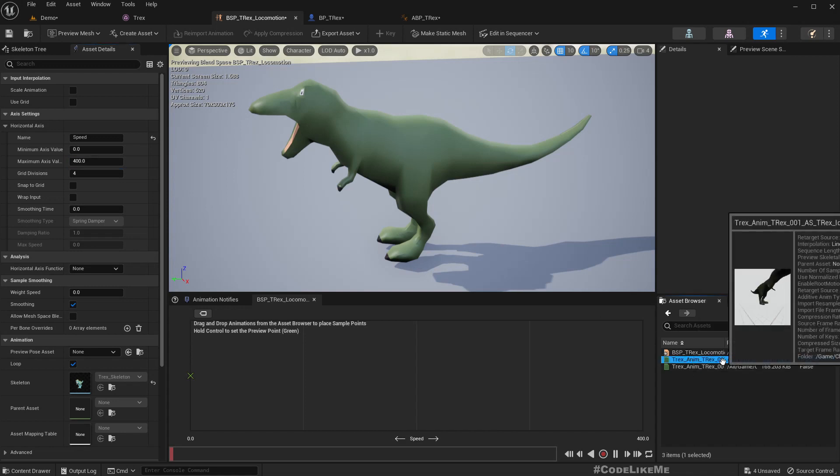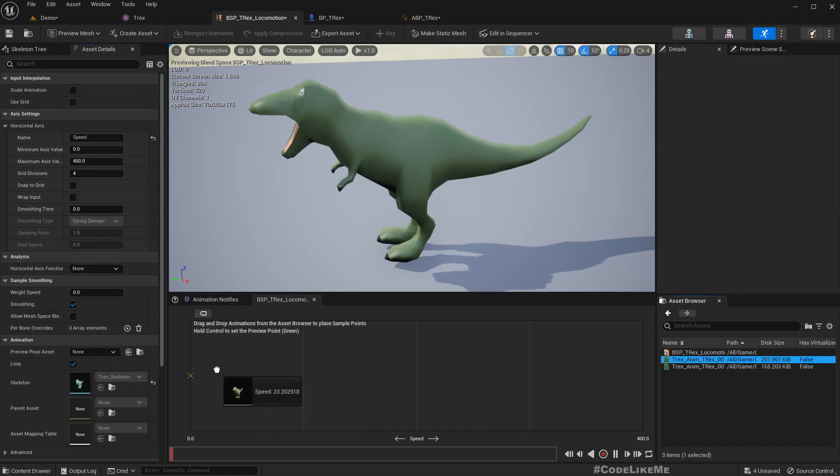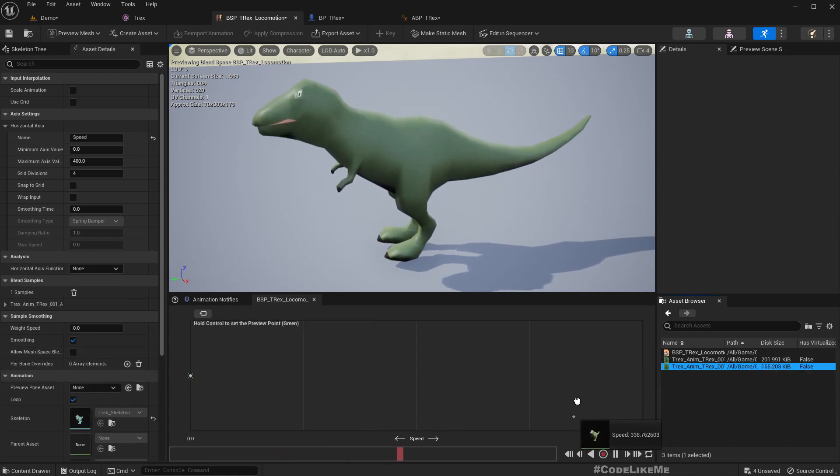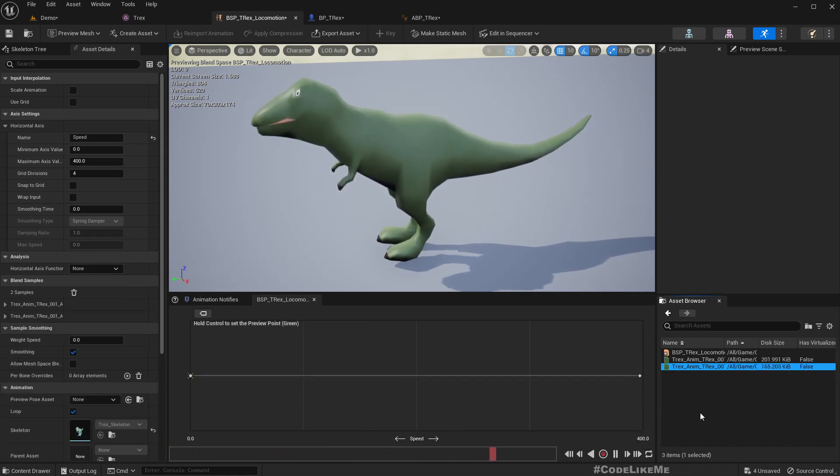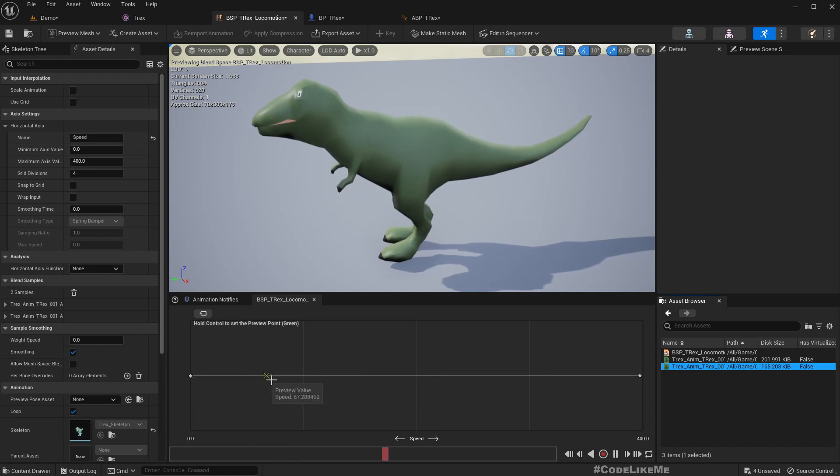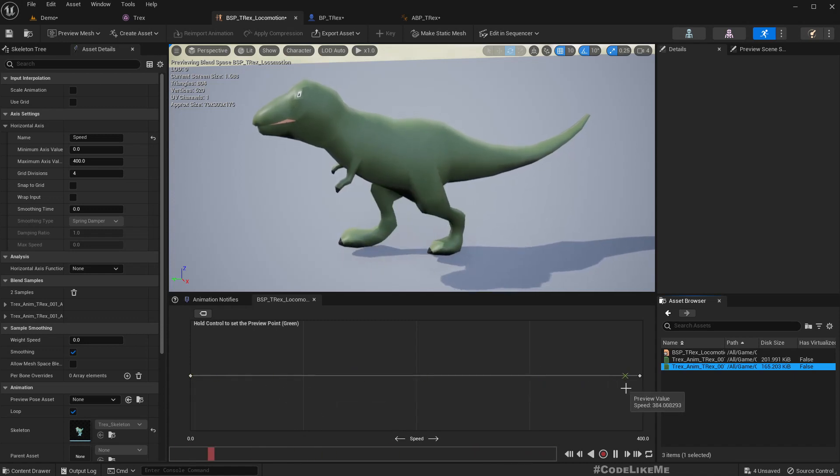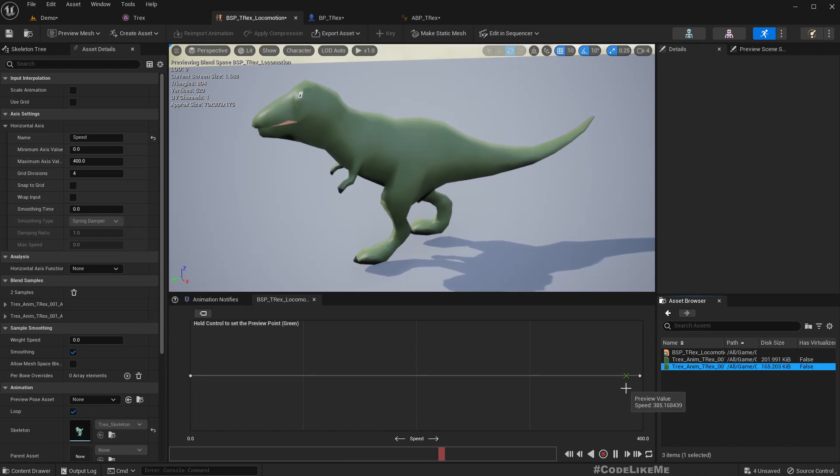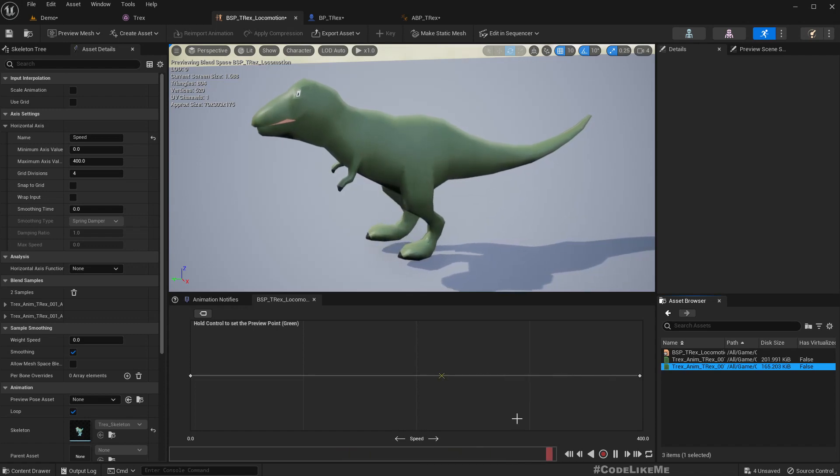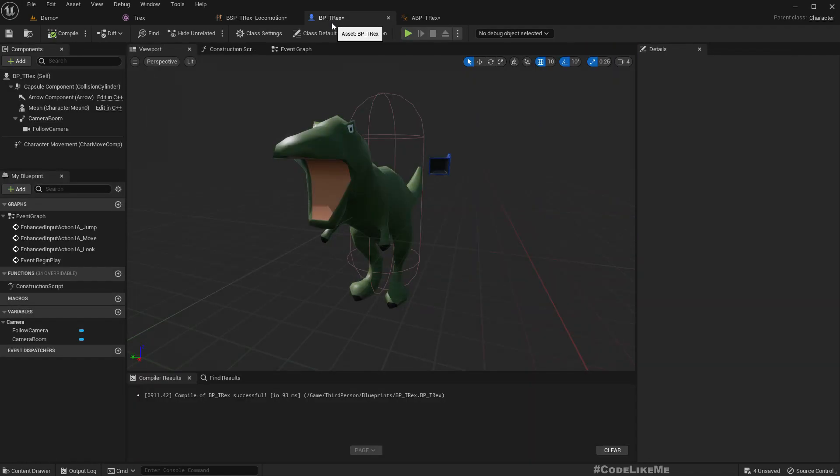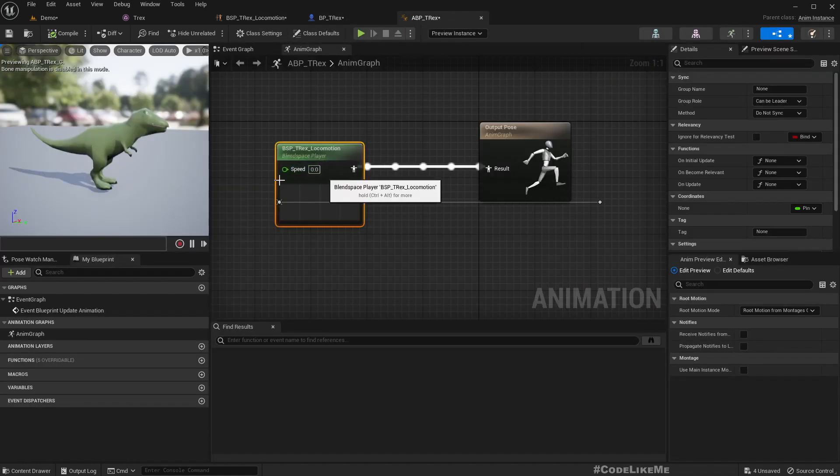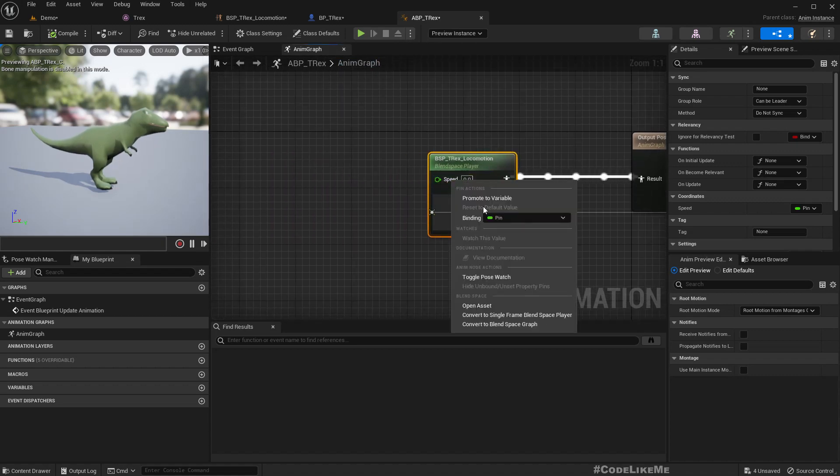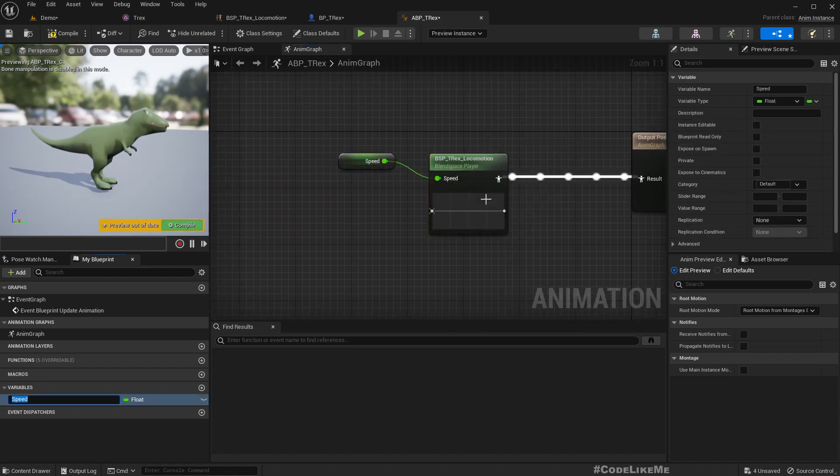This is idle, let me put it here, and the walking animation, let's put it at 400. Now you see it works. Here we have the speed input, let me promote it to a variable.